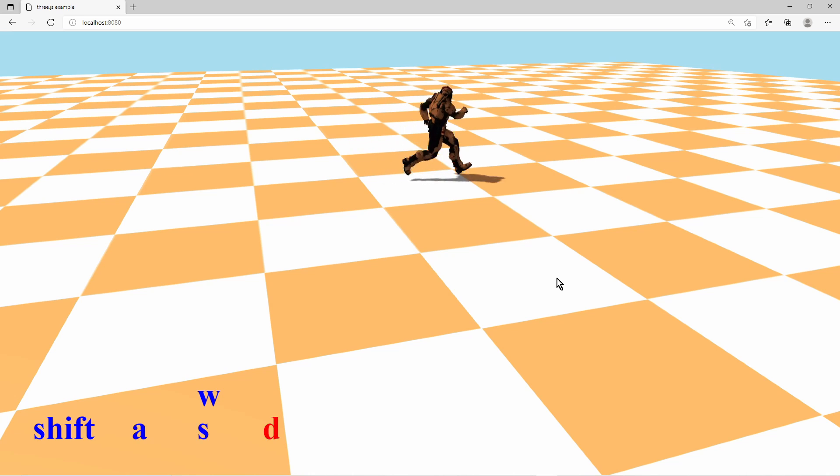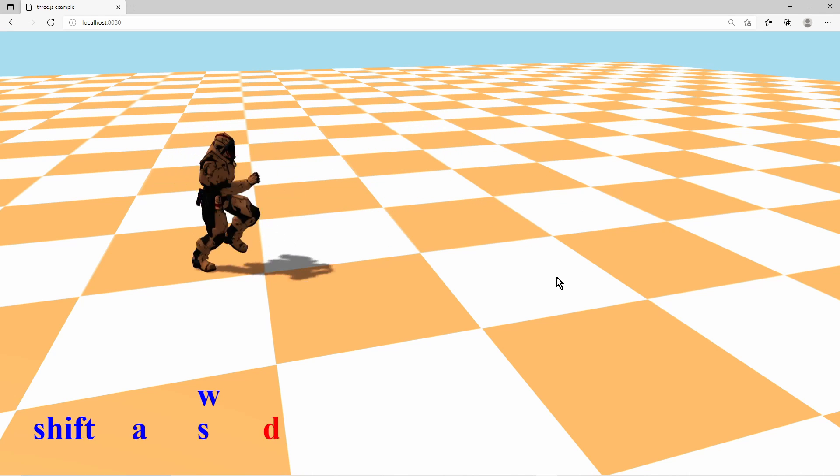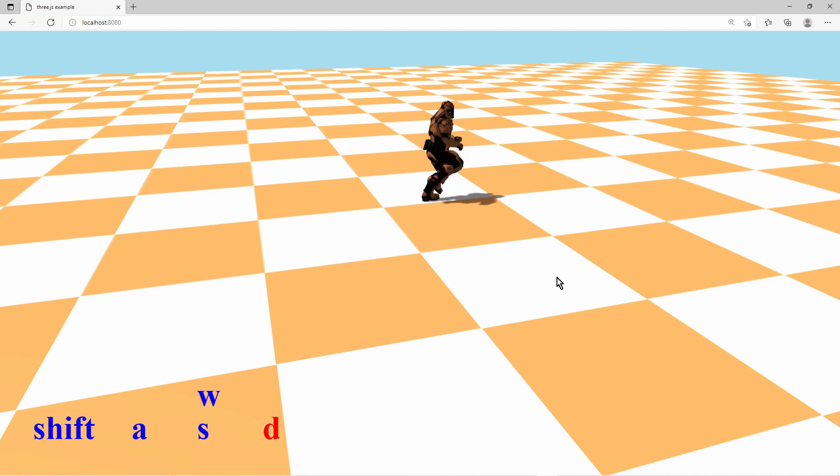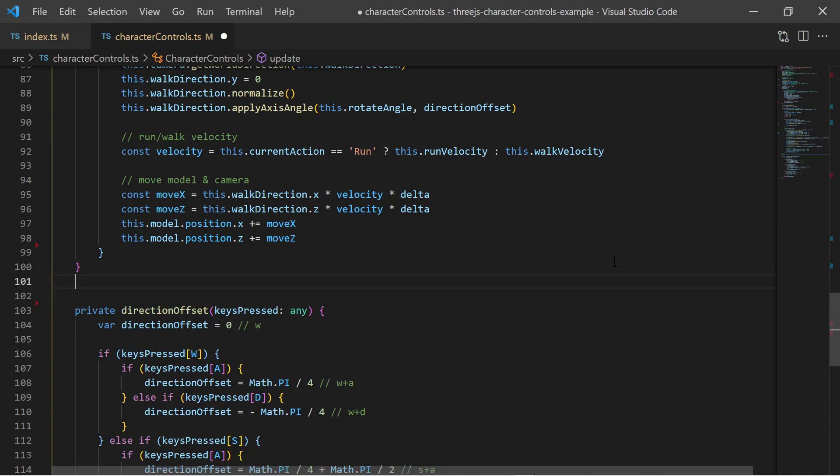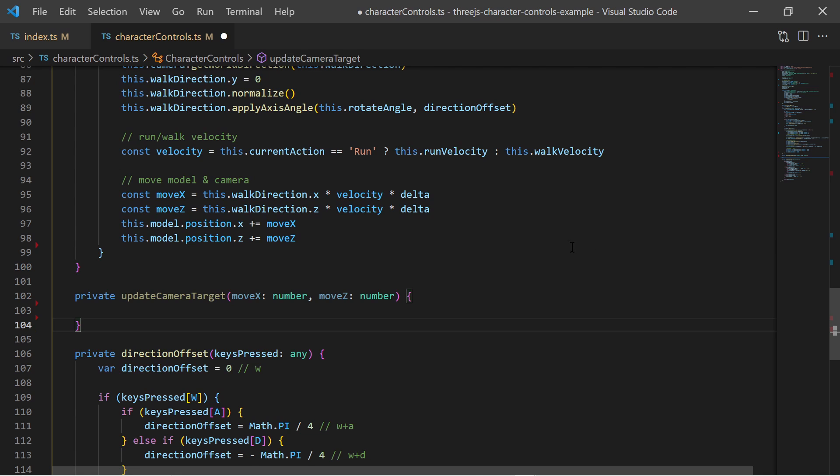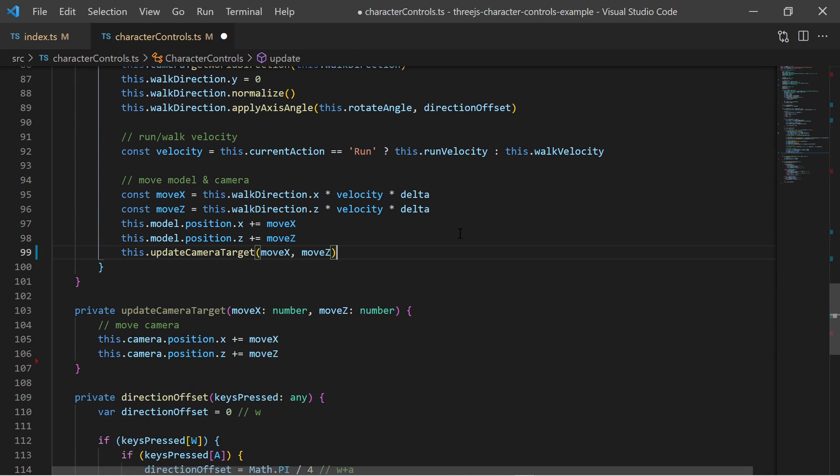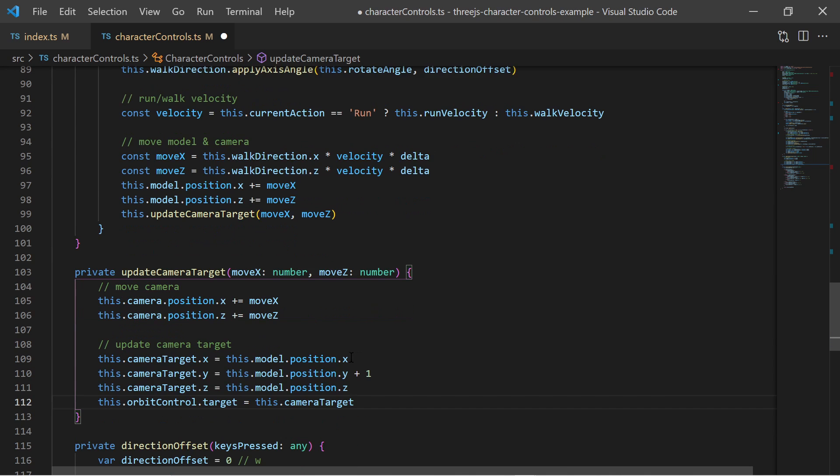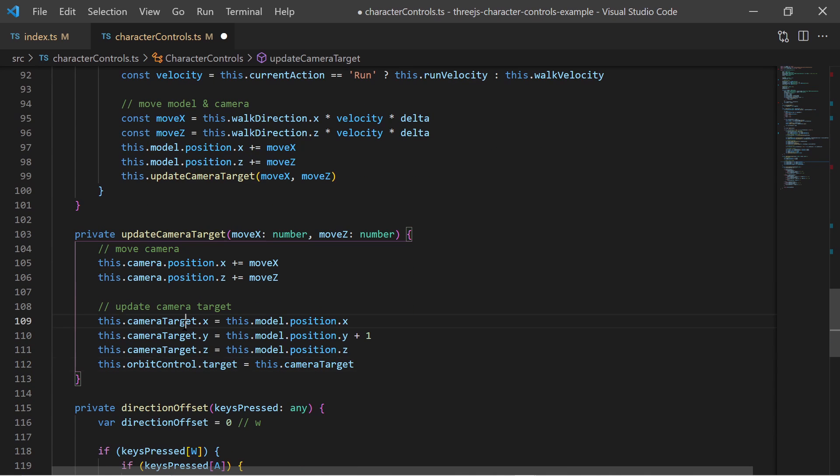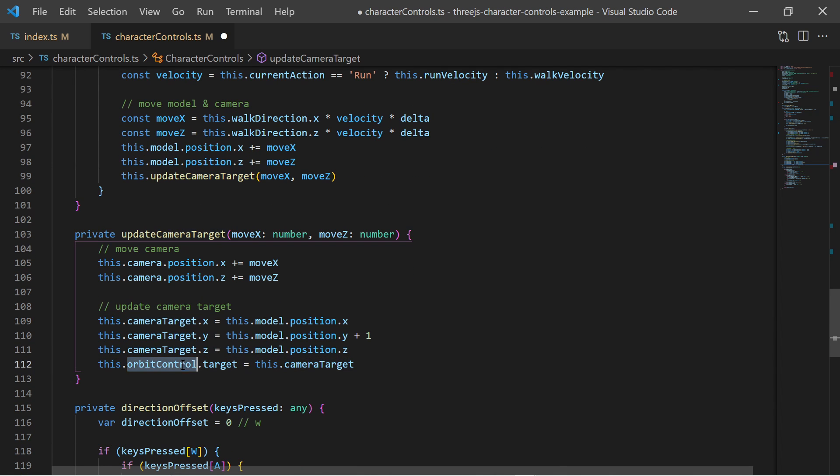The final thing we must take care of is to update the camera position and look at the target position. The camera itself is moved by the same x and z movement offset as the character model. The look at the target of the orbit control must be set to the new model position.